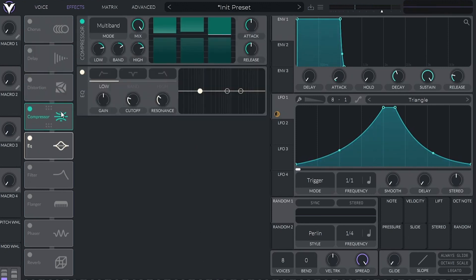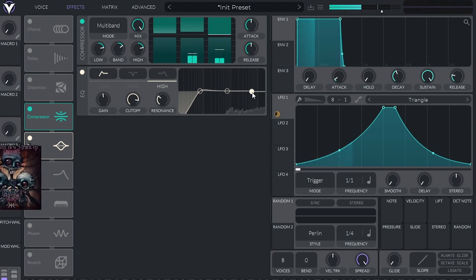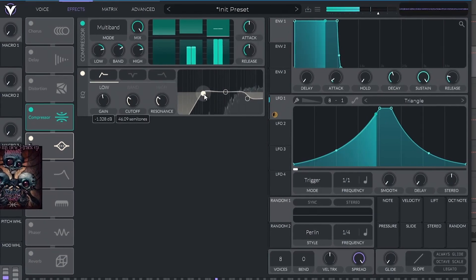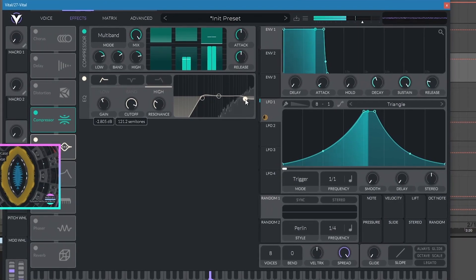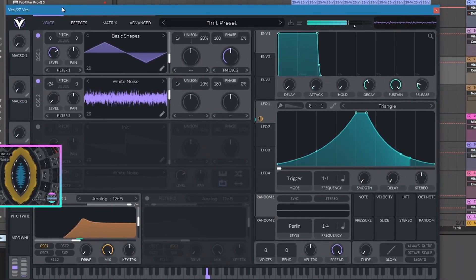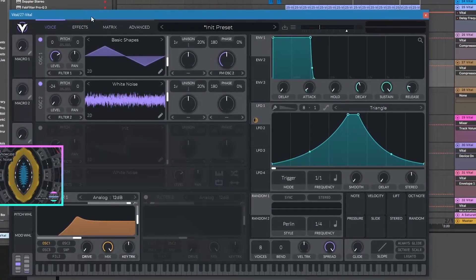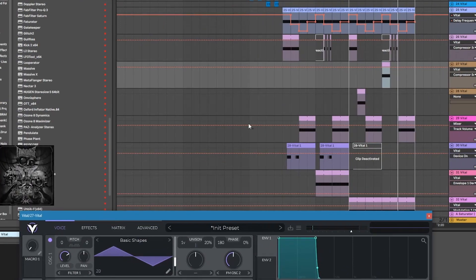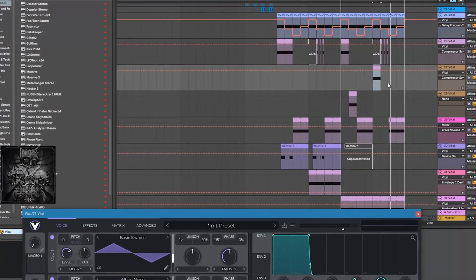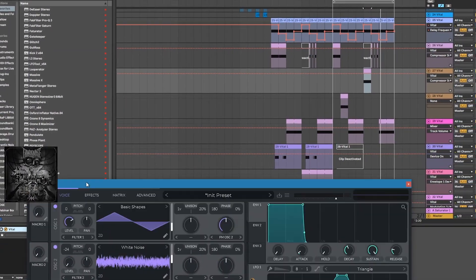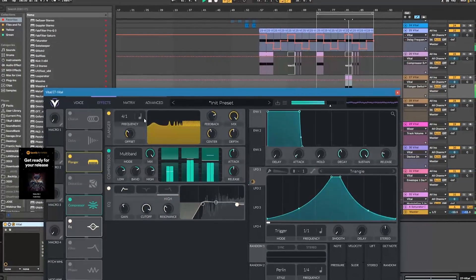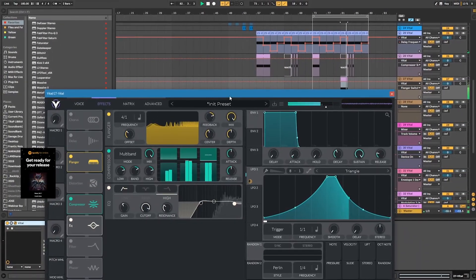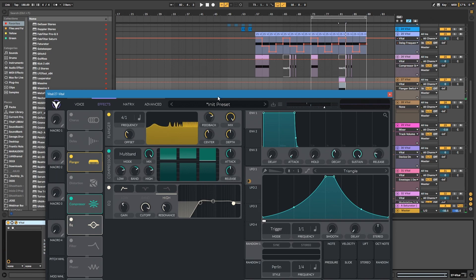Quick EQ and compression here so we don't have a crazy high end. You know what, I like this — maybe we can put a little bit of flanger or something. It's not bad, let's keep it.